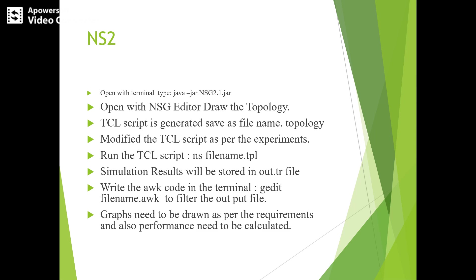Next, we need to write an AWK code in the terminal by typing 'gedit filename.awk'. There we write the AWK code to filter the output file. Graphs need to be drawn as per the requirements and performance needs to be calculated.